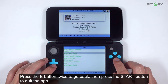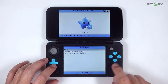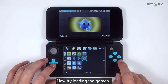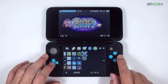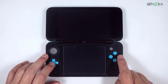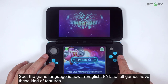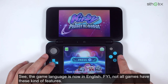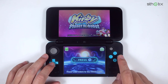Press the B button twice to go back, then press the Start button to quit the app. Now try loading the games. The game language is now in English. For your information, not all games have this kind of feature.